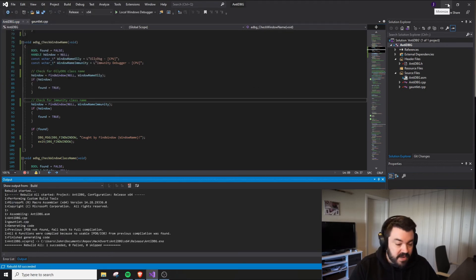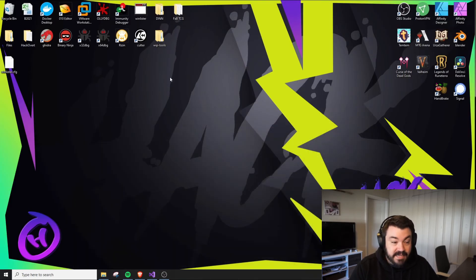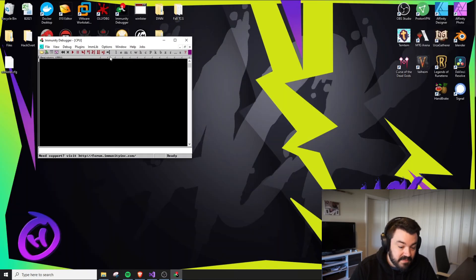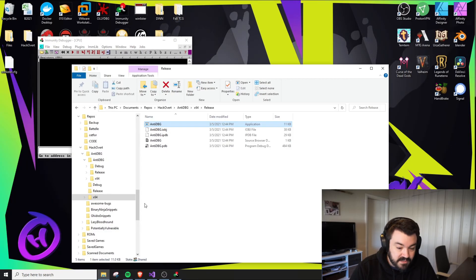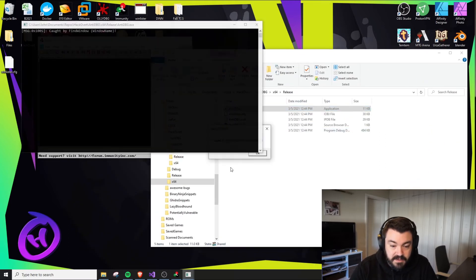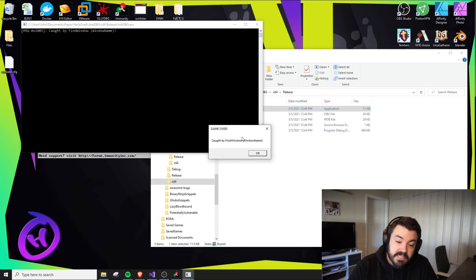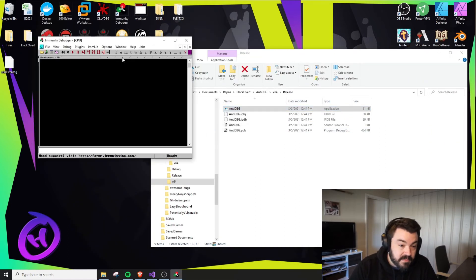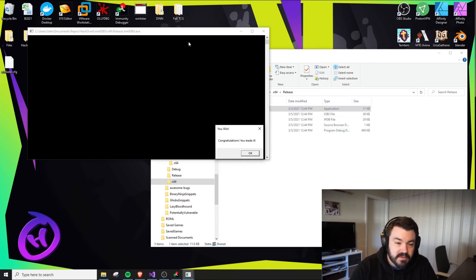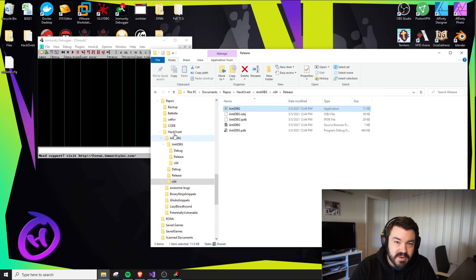Let me run this guy. Now it says caught by FindWindow window name. But if we were inspecting threads when this ran, now it says congratulations, we made it.